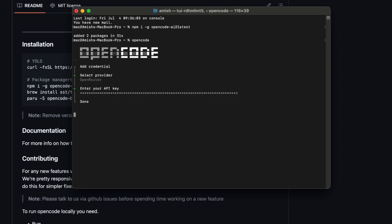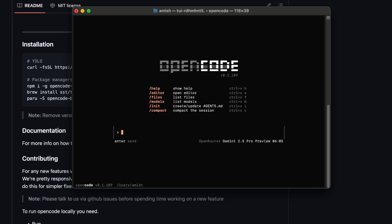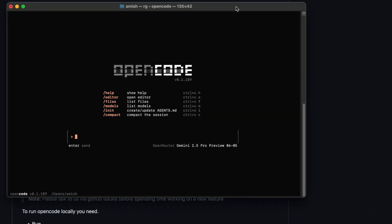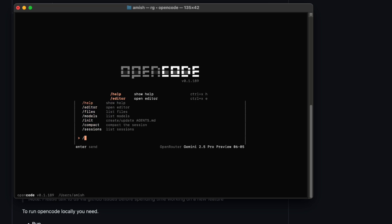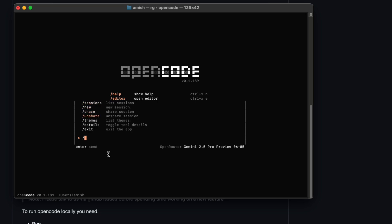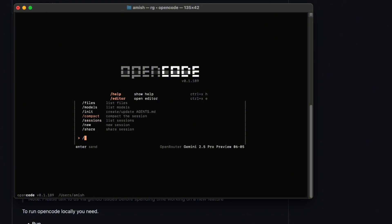So, after you set up your provider, you get this main terminal UI for OpenCode. There's a sidebar with commands and shortcuts, a chat window where you type your prompts, and a status bar at the bottom showing which model you're using, your token count, that sort of thing. If you press slash, a menu pops up so you can switch models, open a new session, or even tweak your theme right then and there. It's super flexible.